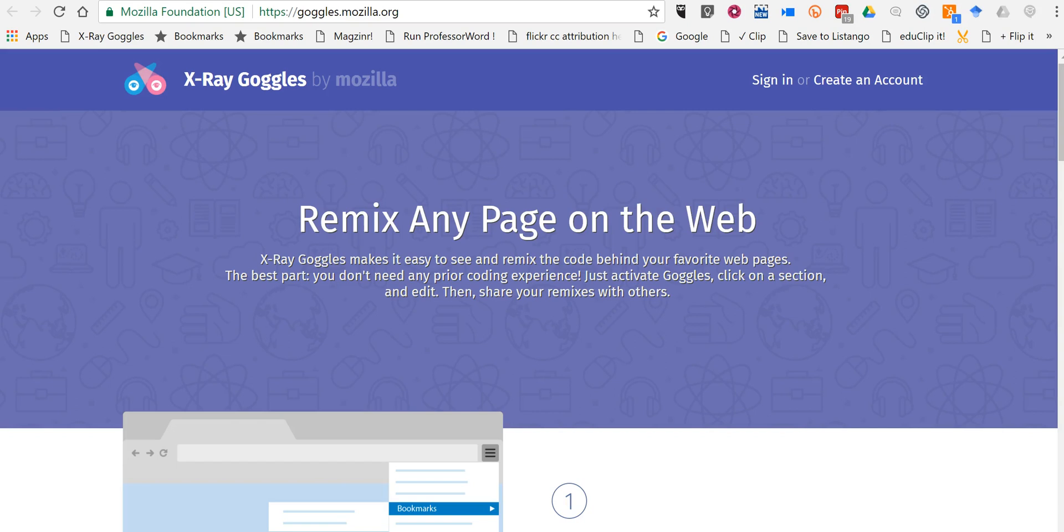Hi, I'm Richard Byrne. In this video, I want to show you Mozilla's X-Ray Goggles tool, which allows students to see the code behind webpages and alter it to see how webpages are created.